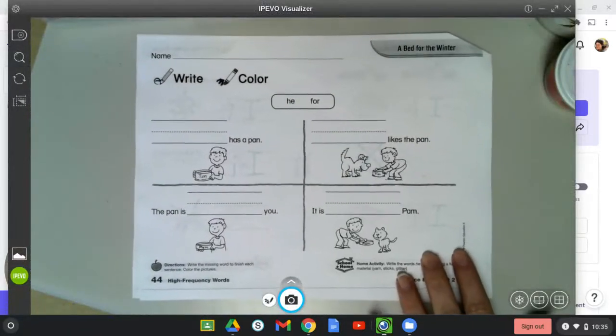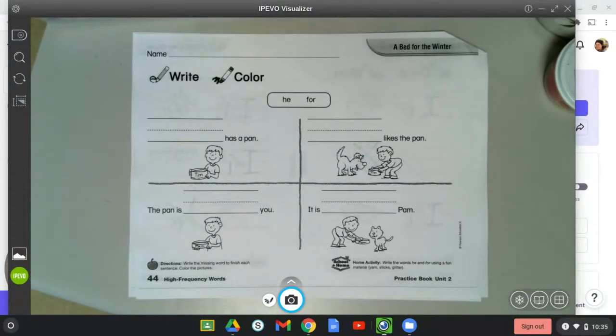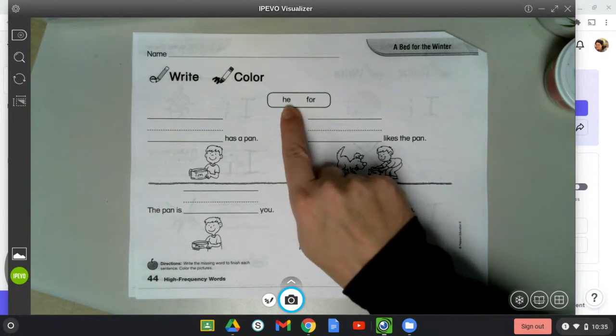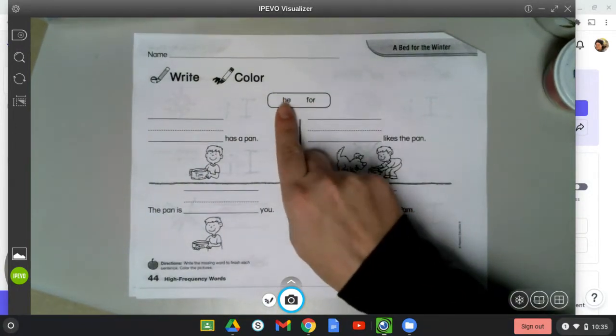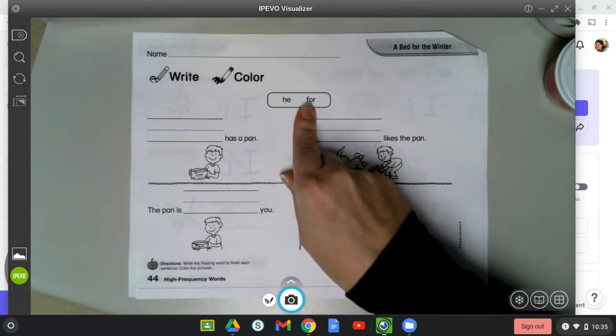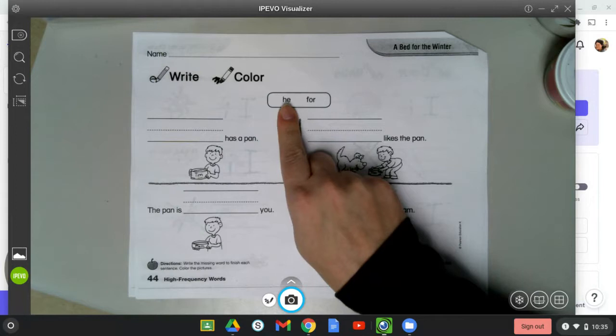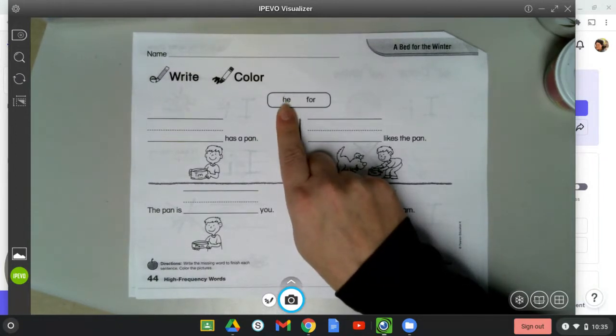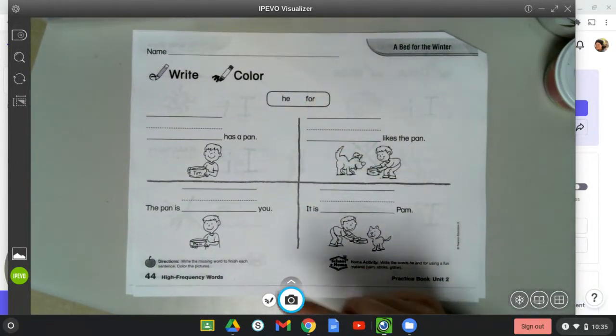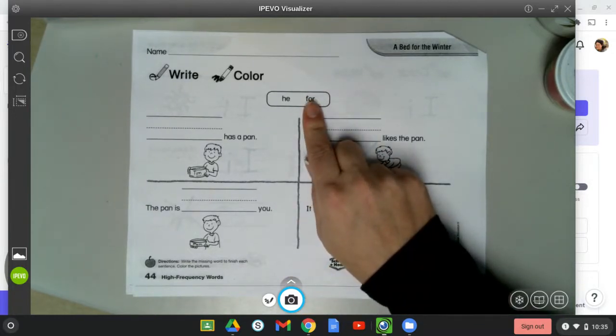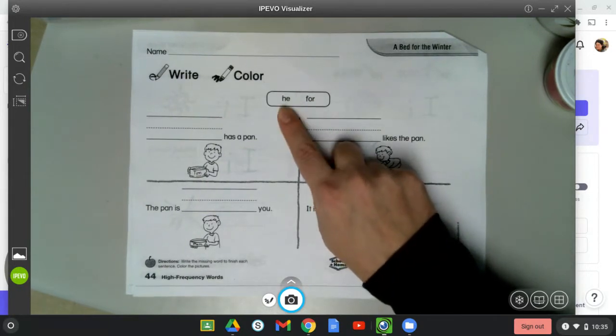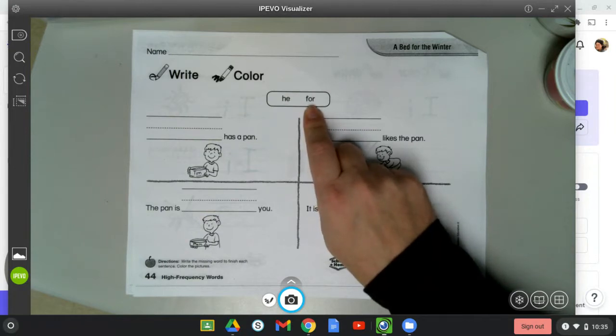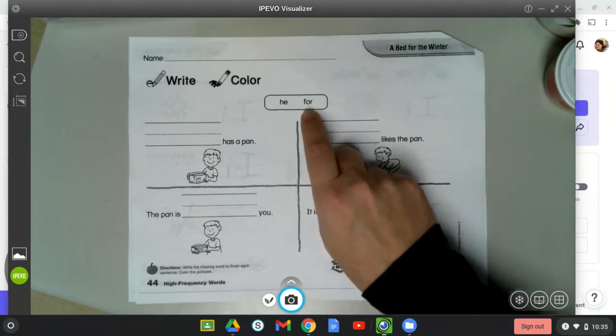All right, we are going to work on our sight words. Our sight words are he and for. The word he, when you say he, you're talking about a boy. For, this is the word for, meaning something is for someone, not the number four. Let's say them again together. Your turn: he, for.